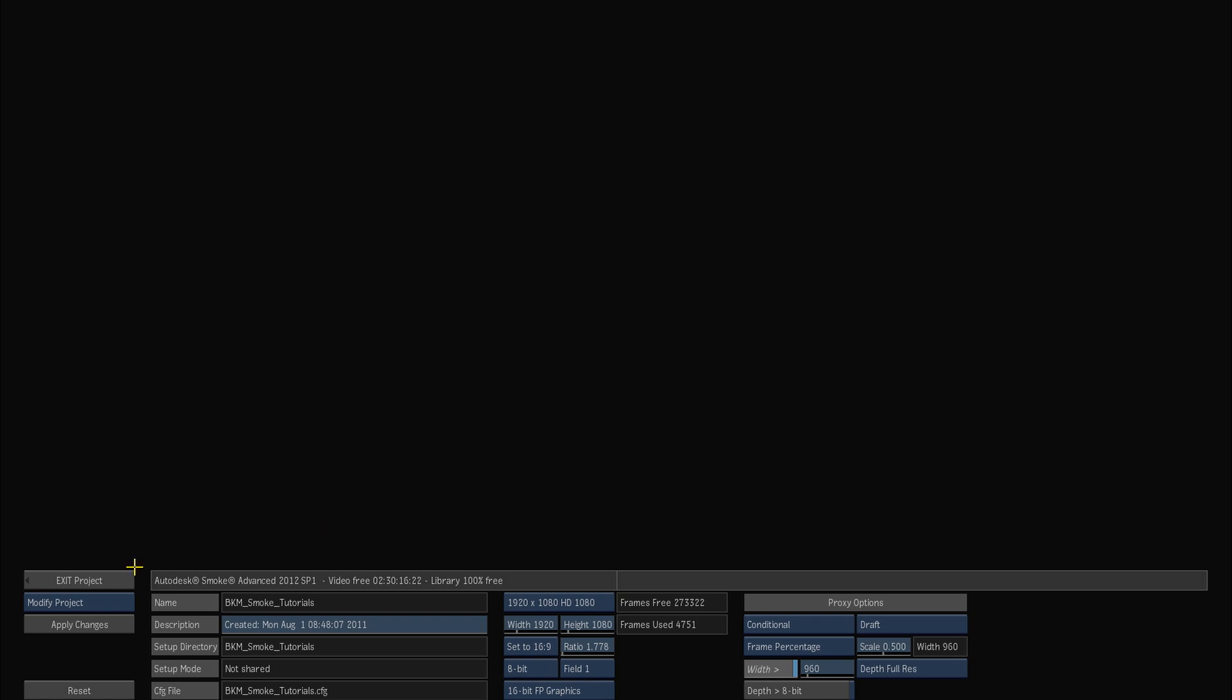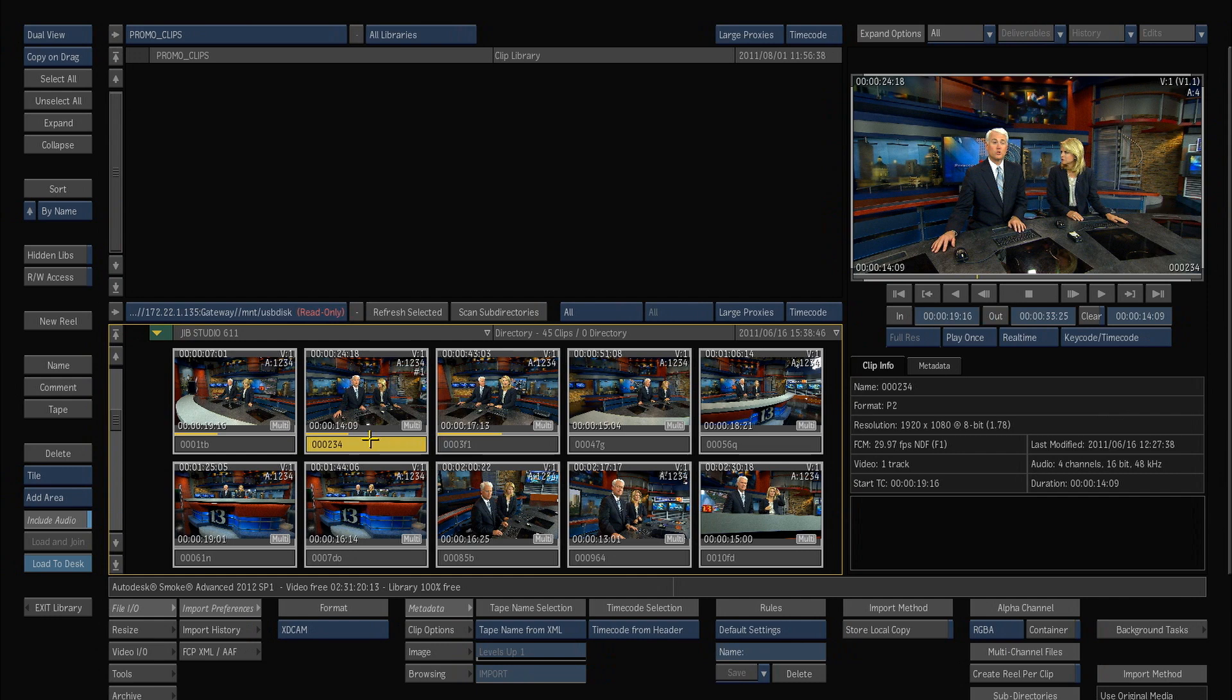Now when I import a clip these proxies will get made in the background so I can continue working and it's not really a problem, but I do that so that the proxies will actually be on my frame store and I can work in real time without having the lag that I get from a slow source like a USB drive.